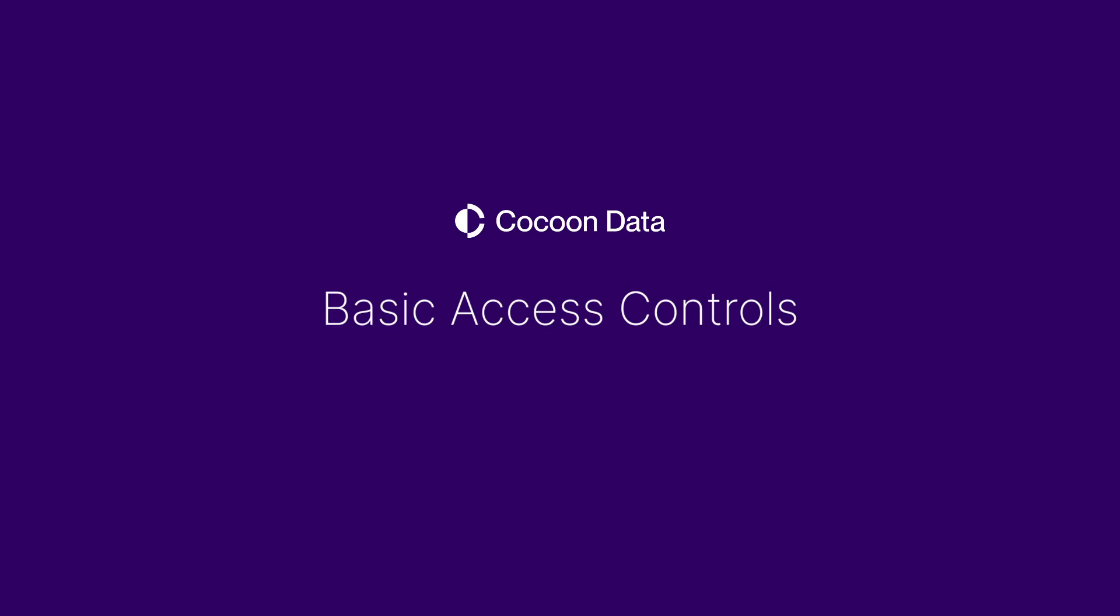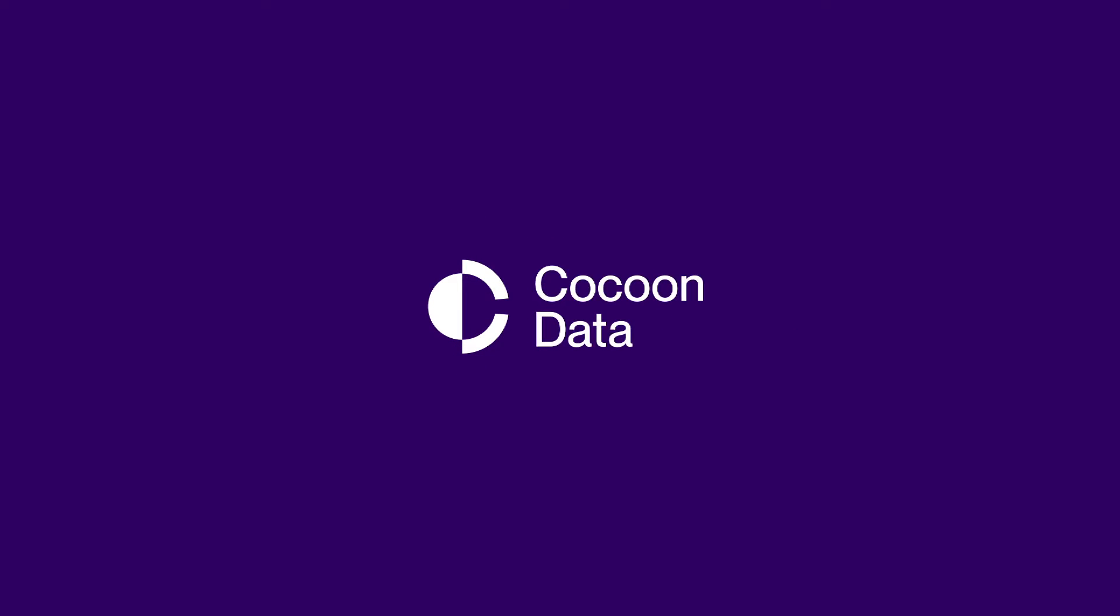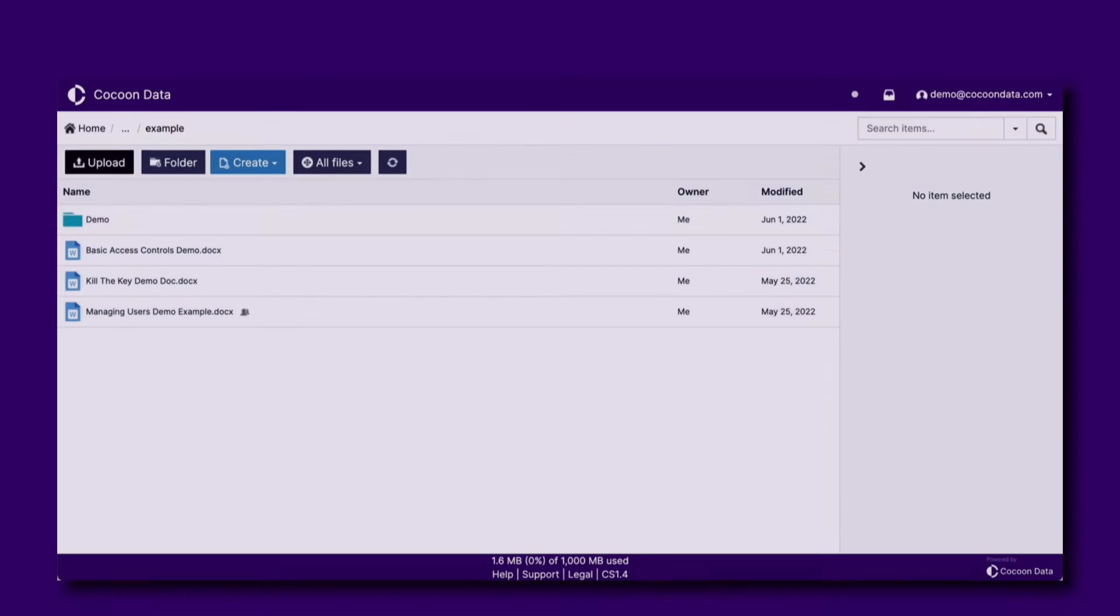With Cocoon Data you can control who and how someone can access the data you're sharing. Let's add a user and share a file with them.